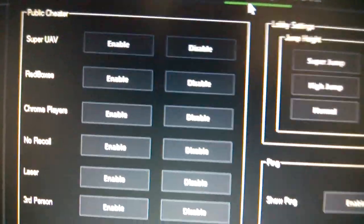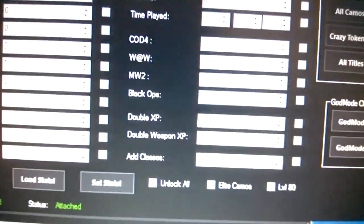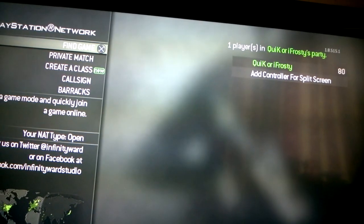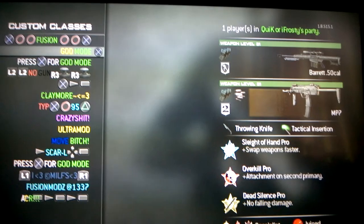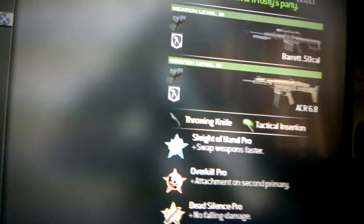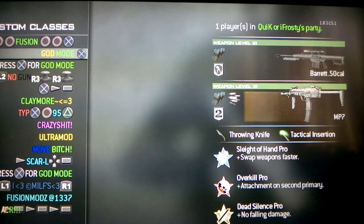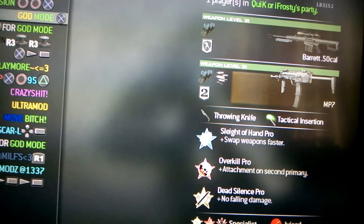Lobby settings — it's just basic mods and stuff. Godmode class — I'll show you that in a second. If we go down here, those are my two Godmode classes. One I have MP7, another one ACR. What I do is I join the game, swap guns, and then I get Godmode and invisibility.